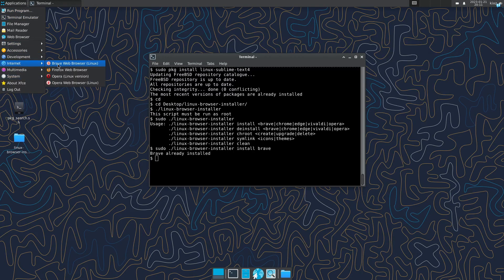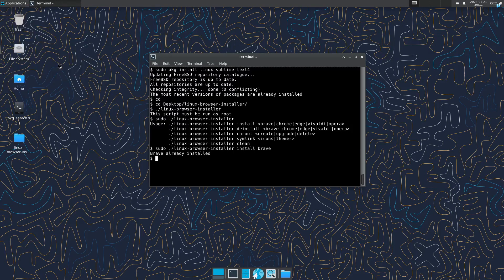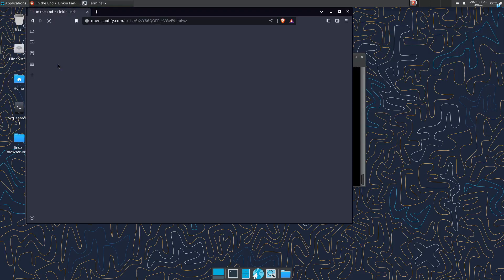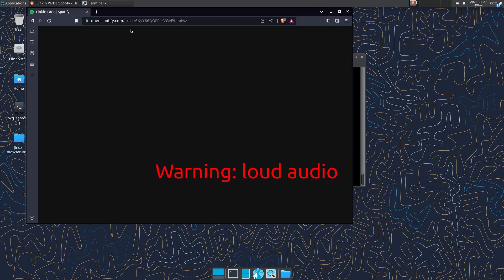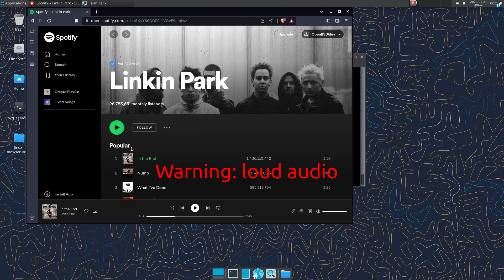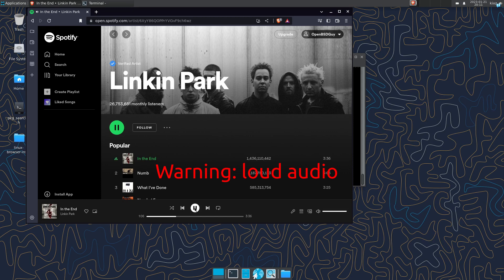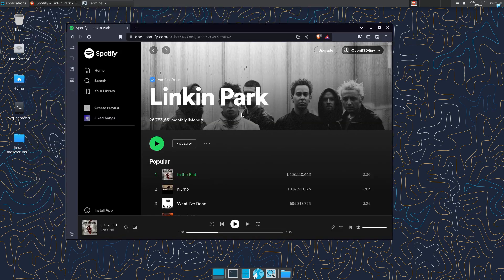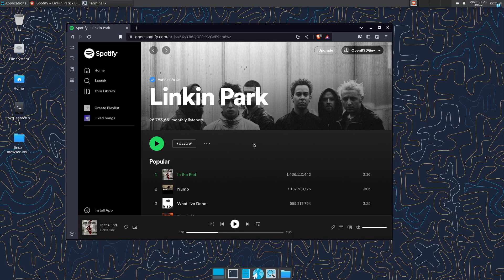So for example, if I open the Brave browser here, this is using Linux compatibility layer and we can actually go to Spotify and play a song. So let's try this one. And you can see it. And the speed is actually very good and it's not slow or laggy. So you can watch Netflix content on it as well, so there's no worry there.